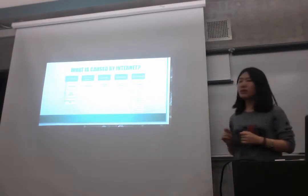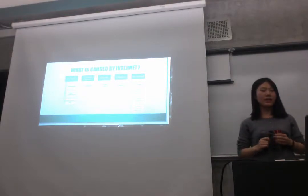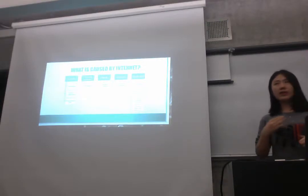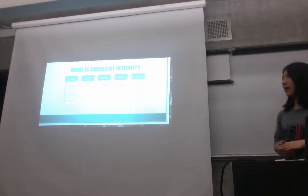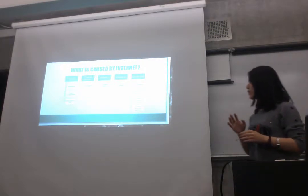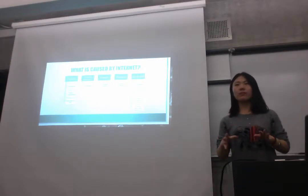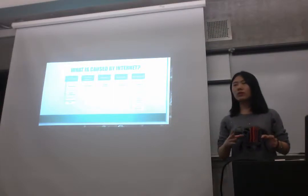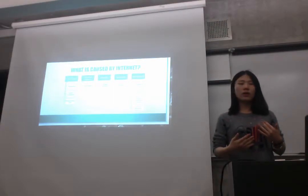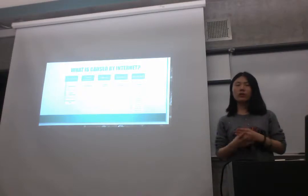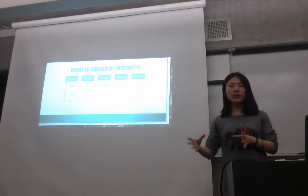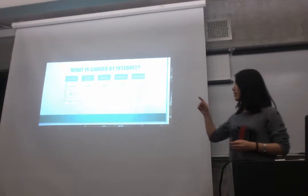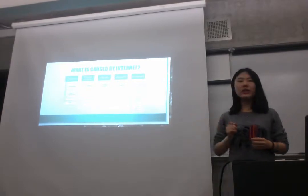First, if they are addicted to computer games, they will spend a lot of time. If they spend a lot of time on computer, they will lose time to stay with their parents. And this will affect family relationships.